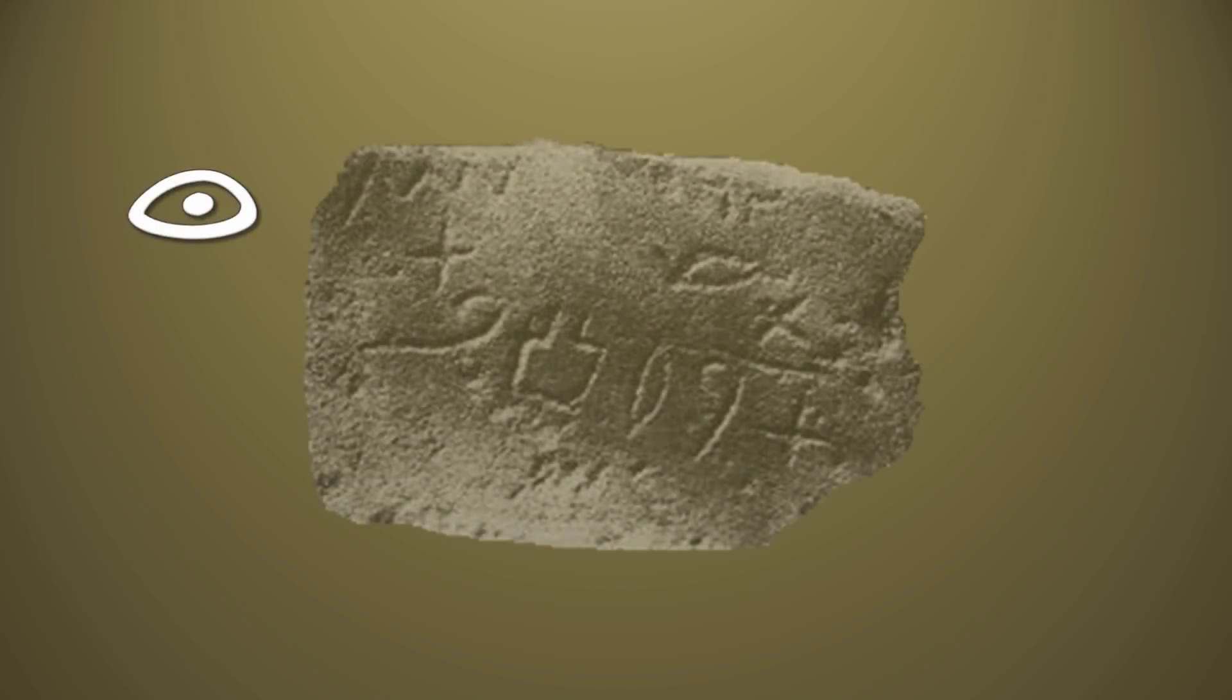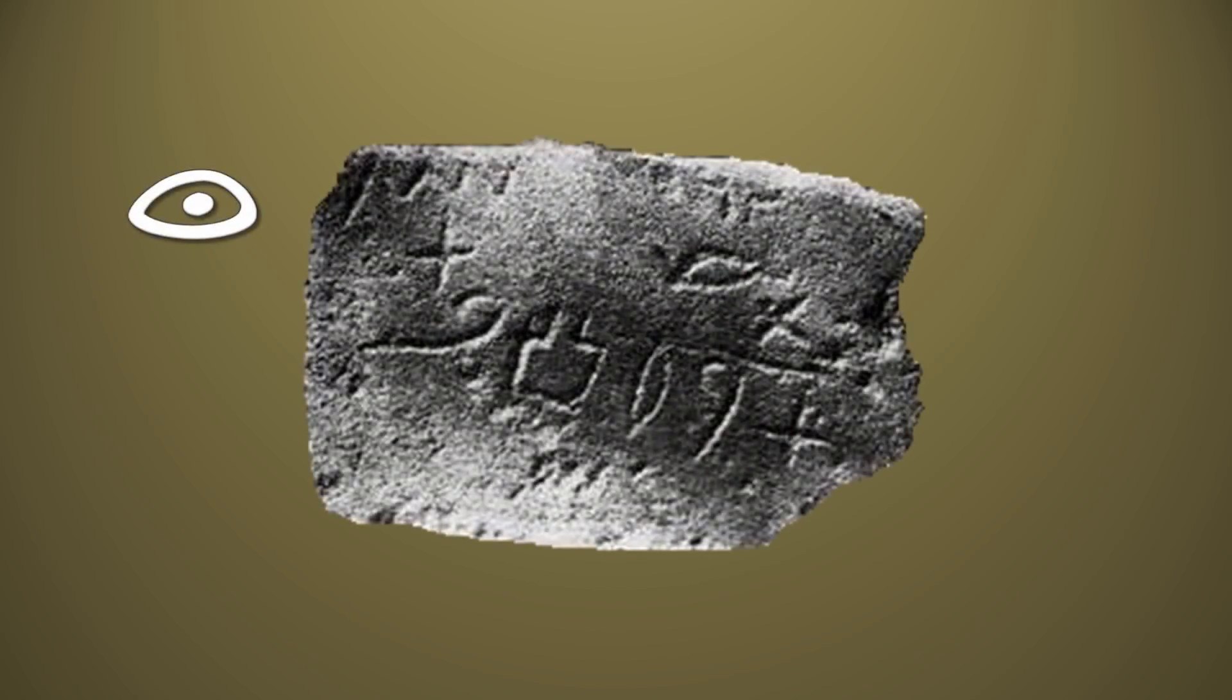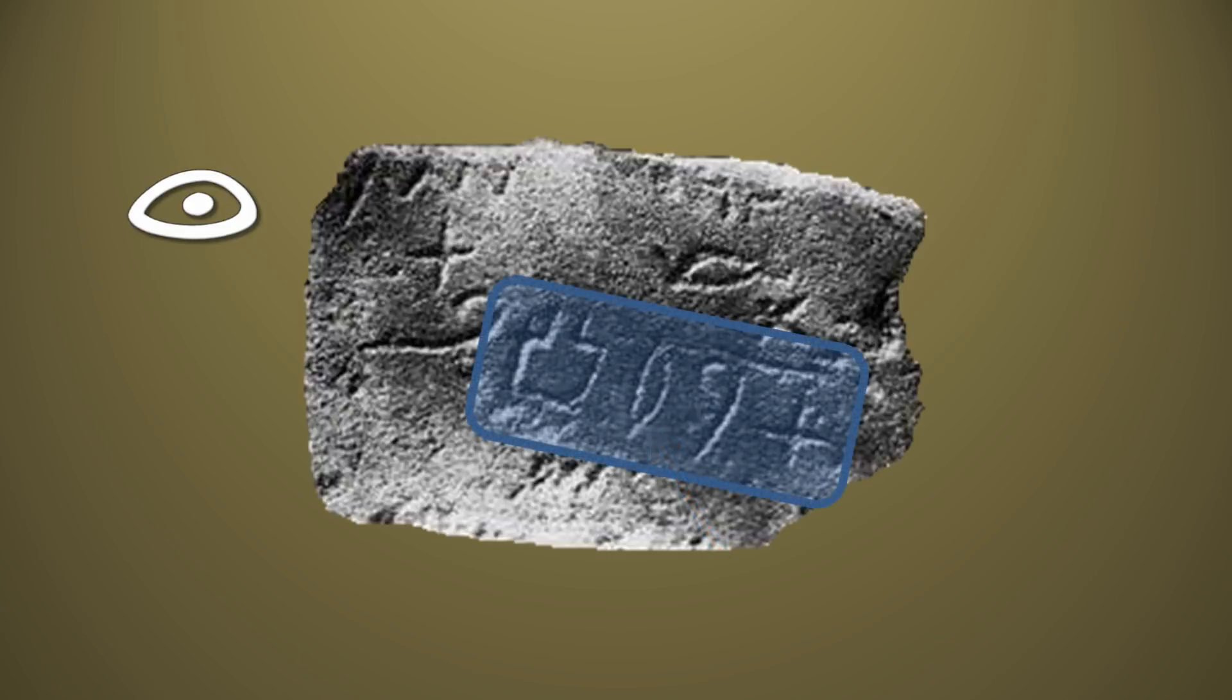The pictograph of the letter ayin can be seen in this inscription, which includes the word Baalt, meaning lady, and is the feminine form of the noun Baal, meaning lord.